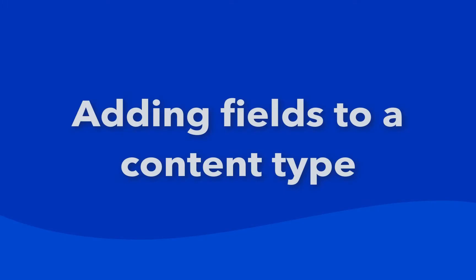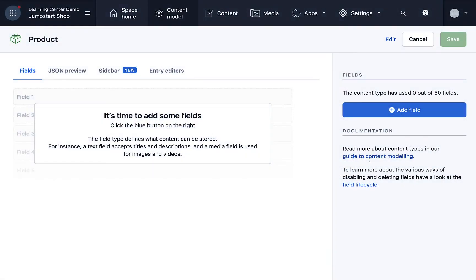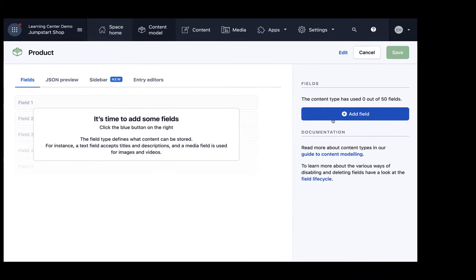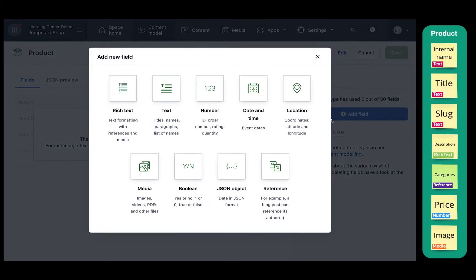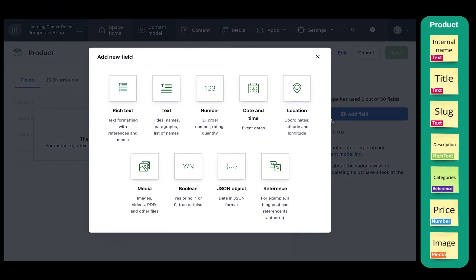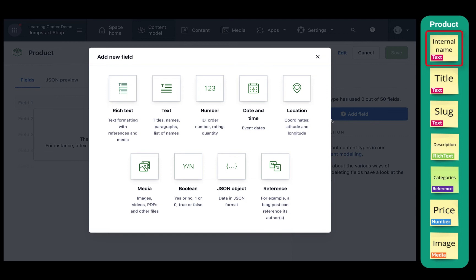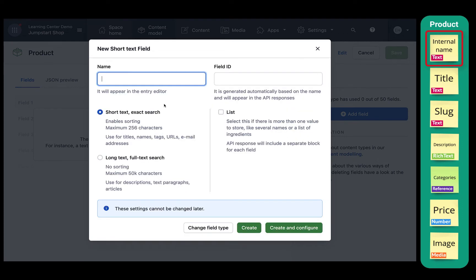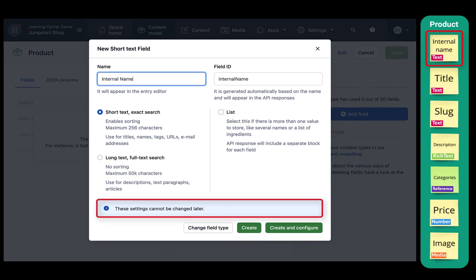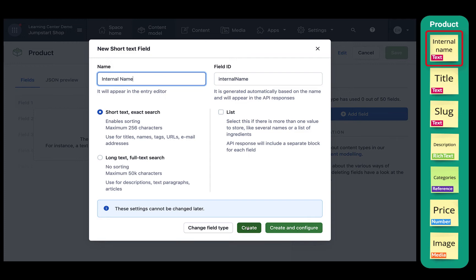Next, we'll create a couple fields by clicking on the add field button. These are all of the field types we have available. We'll start with creating a text field for our internal name. Click on text, and in the new short text field window, name the field internal name. Be aware that these initial settings can't be changed later, so it's important to fill these out carefully. Click create.